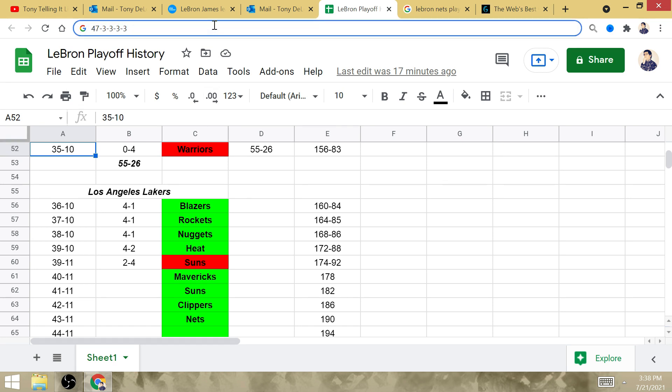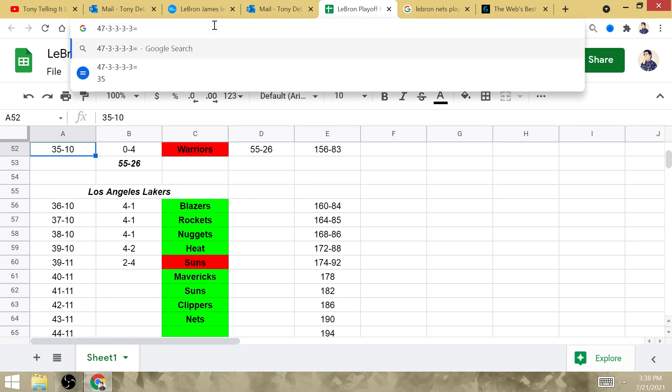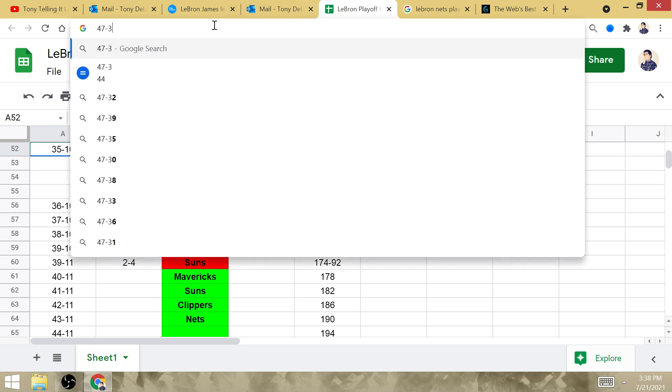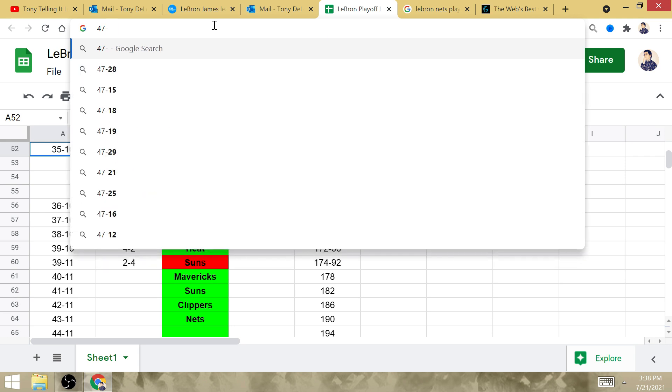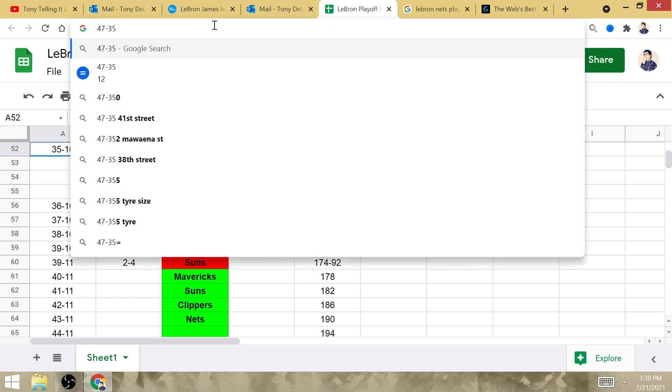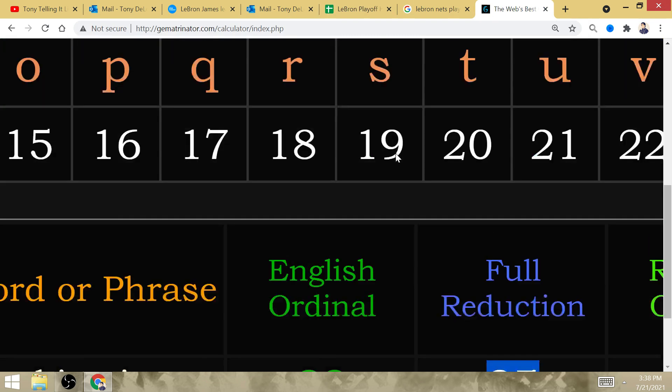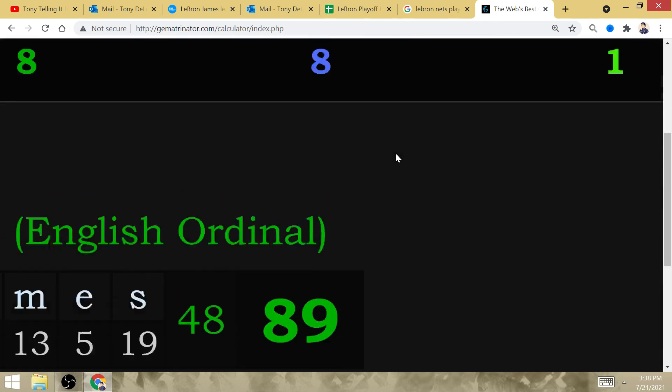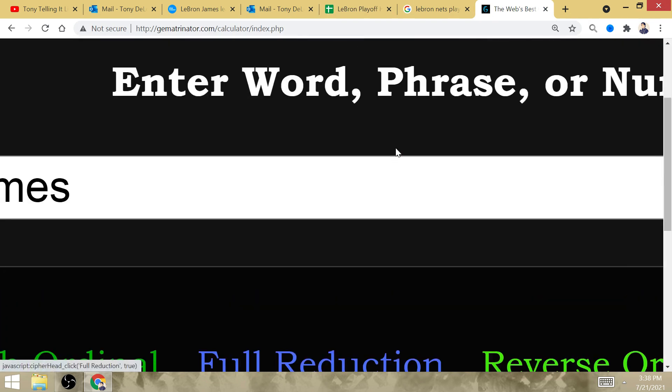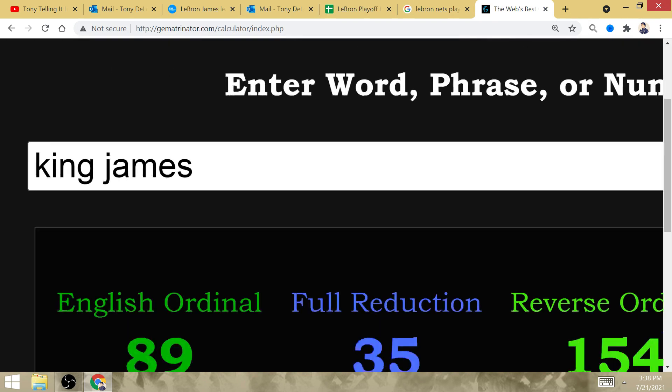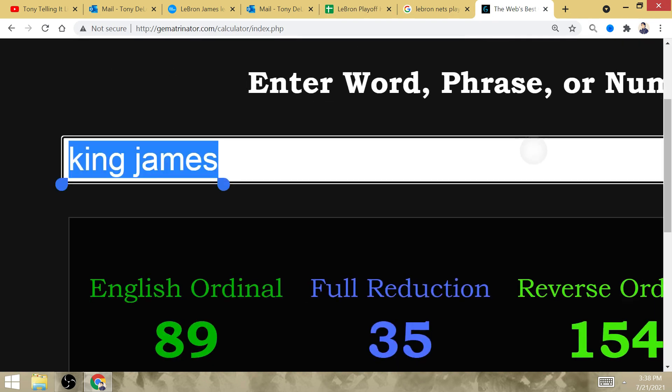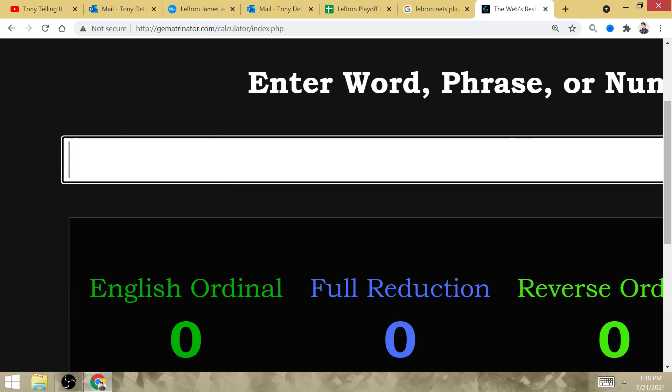Meaning that LeBron would defeat the Western Conference for a total of 12 times in his career. His 12th playoff series against the West, his 12th playoff series win against the West would be the time Michael Jordan.